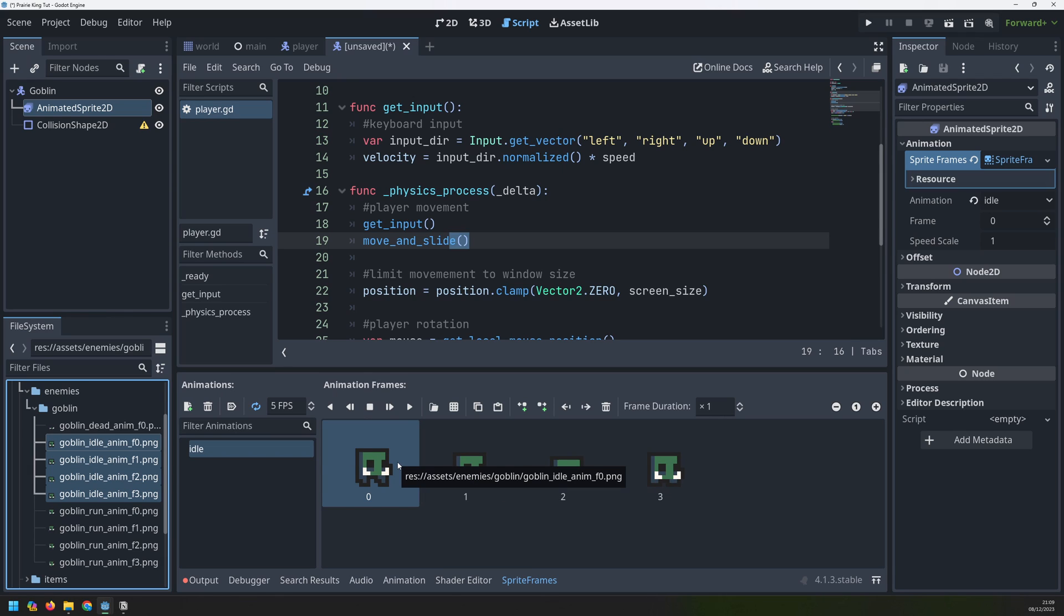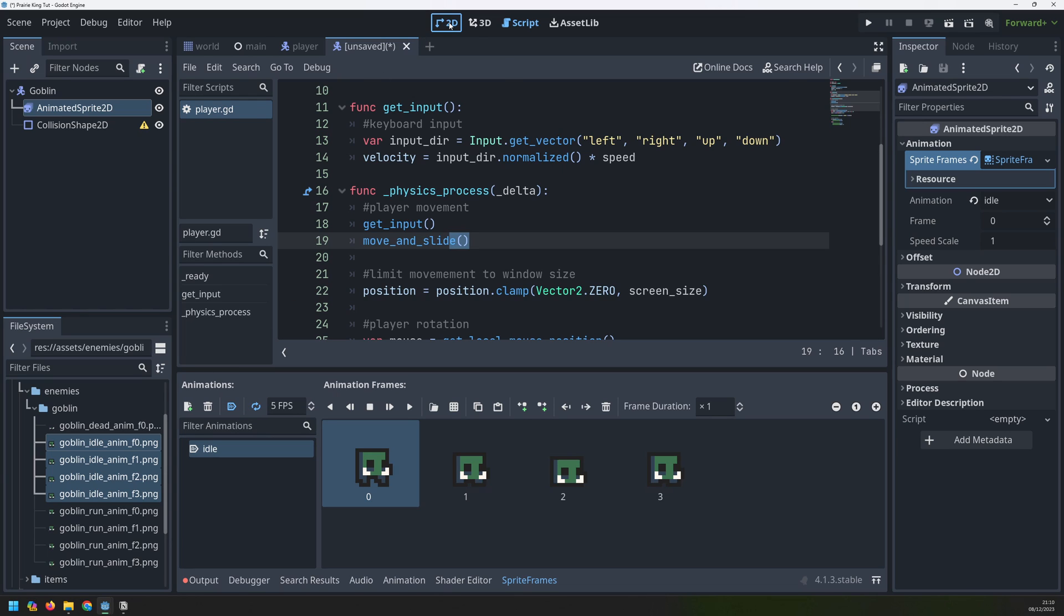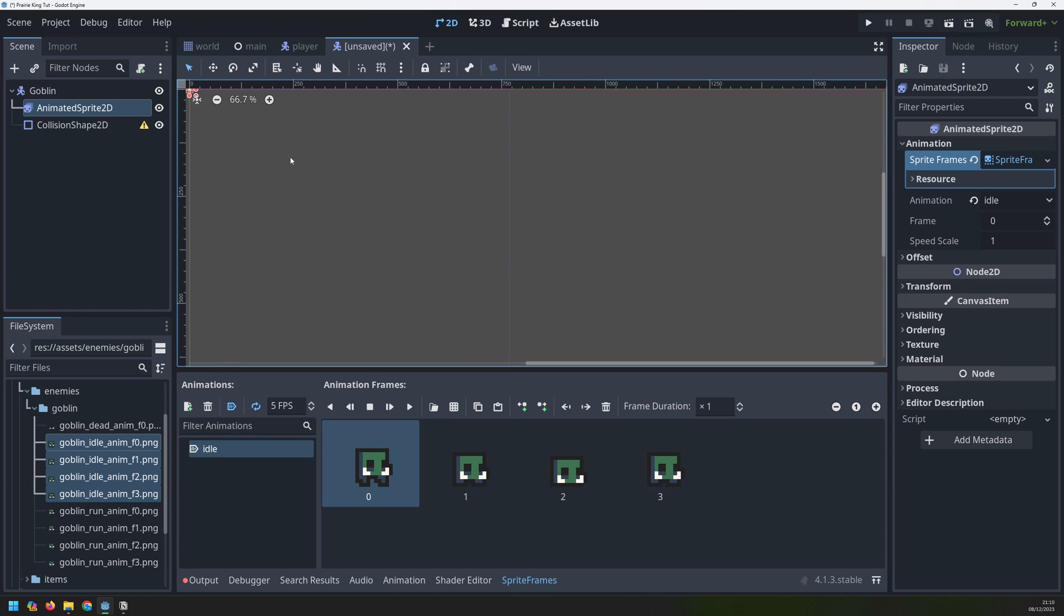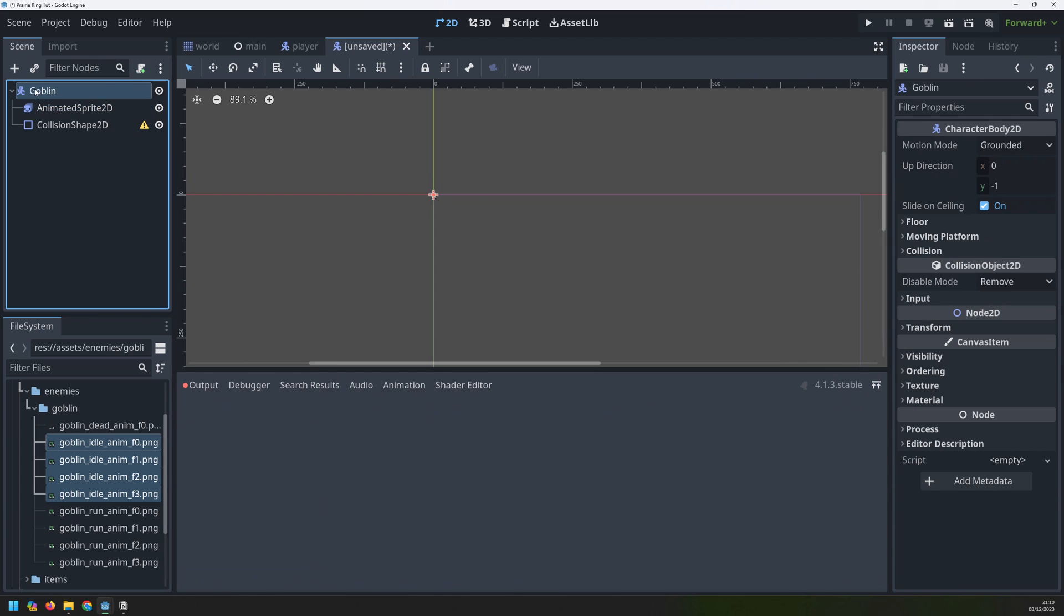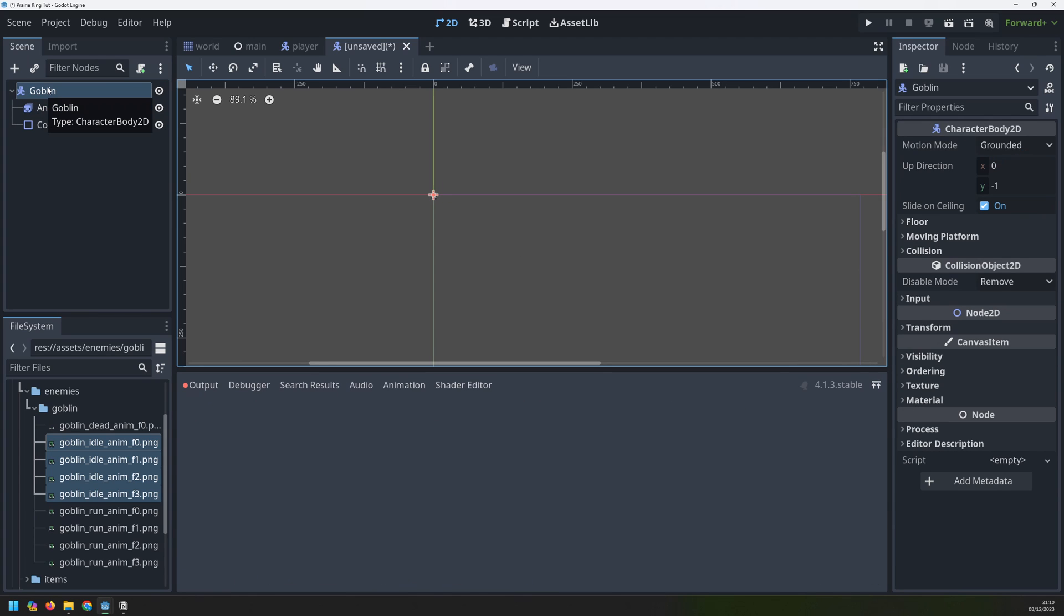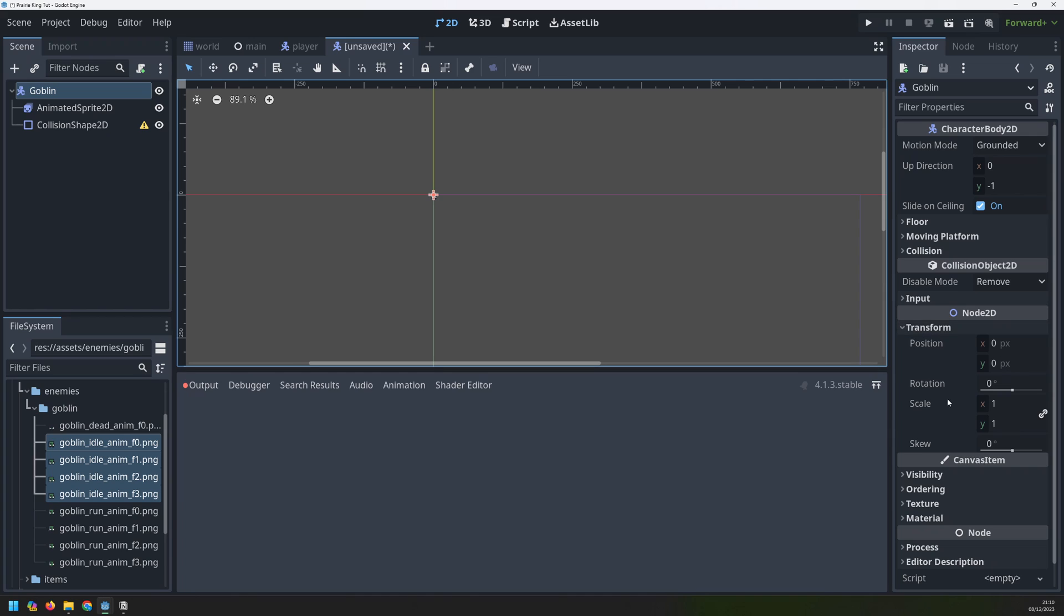And since this is the default animation I want this one to autoplay. We can take a look at it in the 2D view and just see what it looks like. Now that is far too small so we're going to scale it but I'll actually scale the entire node. If I go into my goblin node up here and go to transform I can change the scale from 1 to 4.